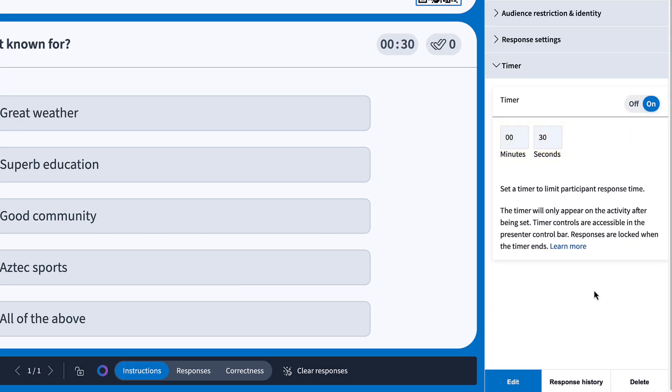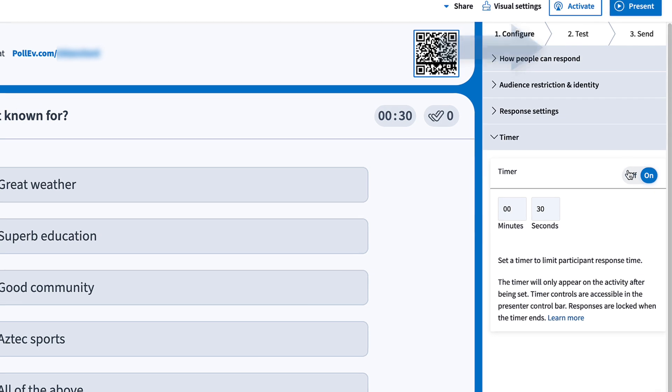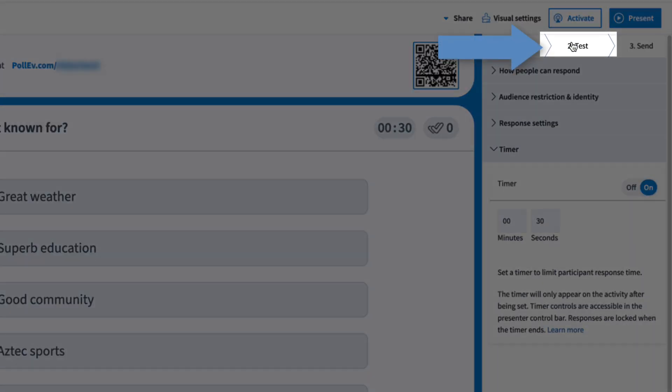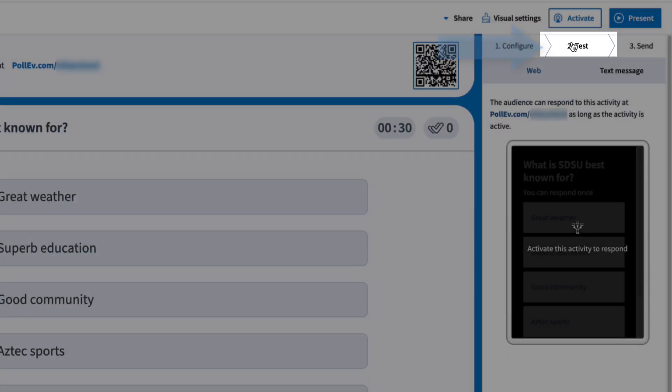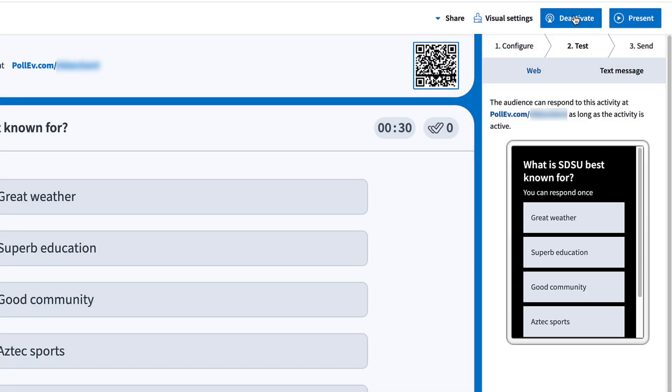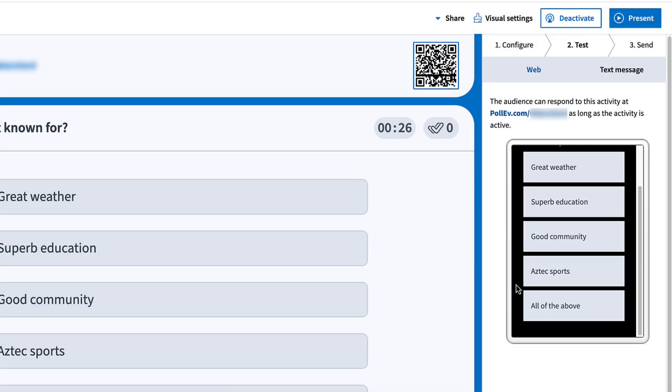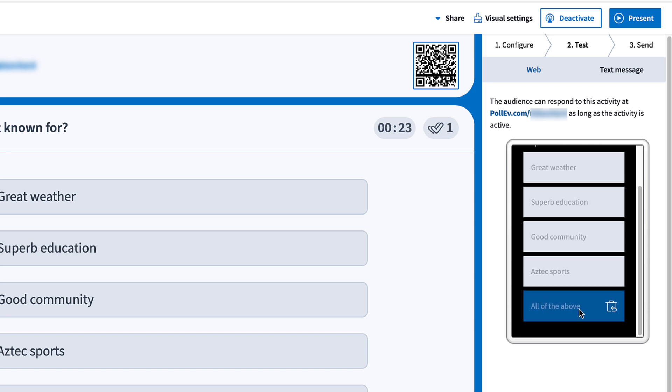To preview the activity from a student's point of view, click the test tab and activate your activity. You can submit a sample response to see how it works.